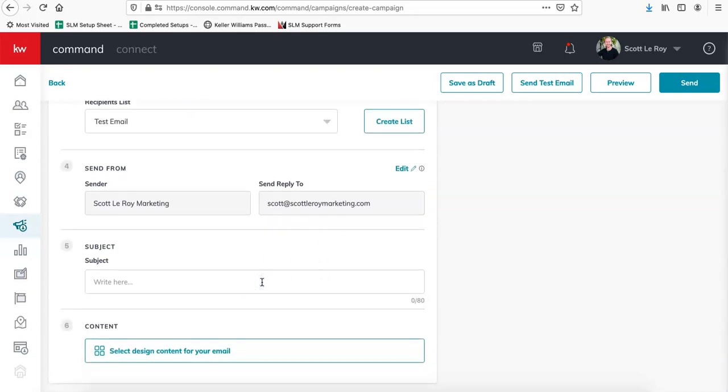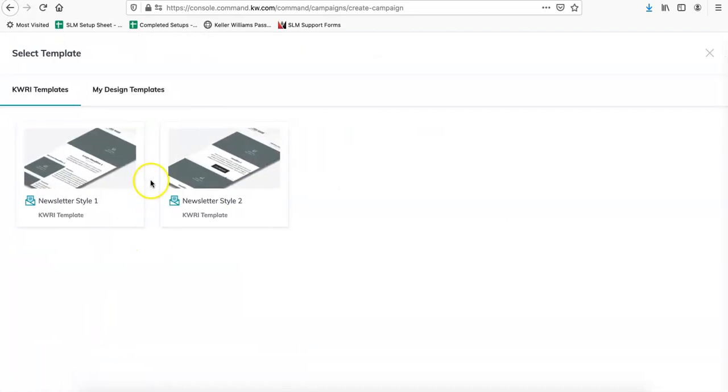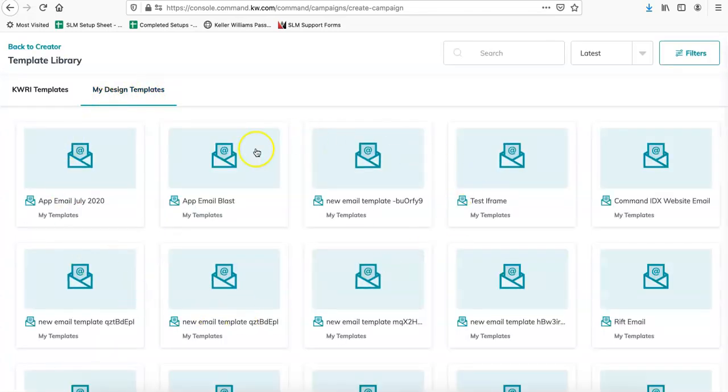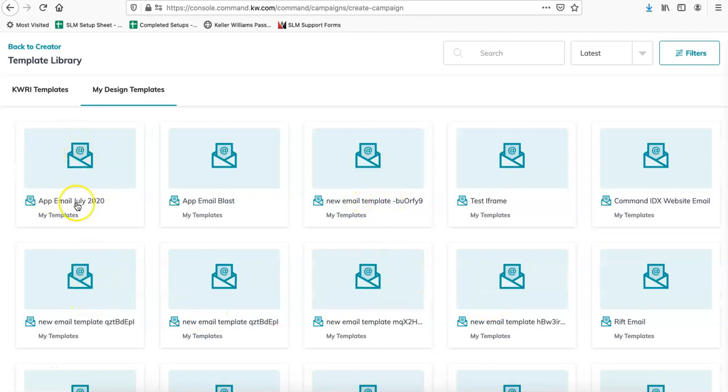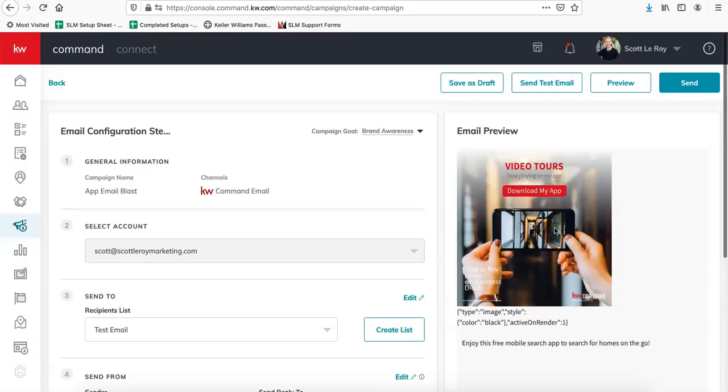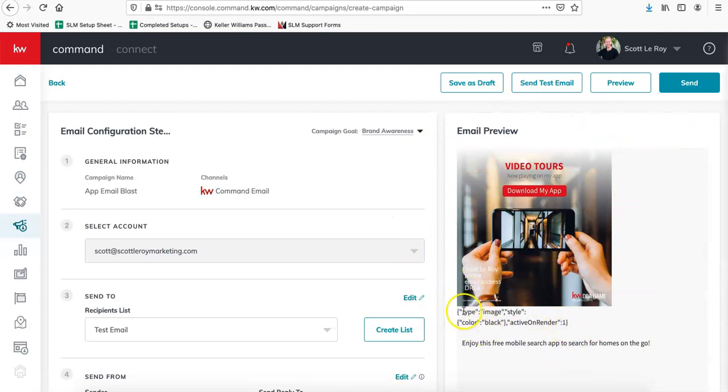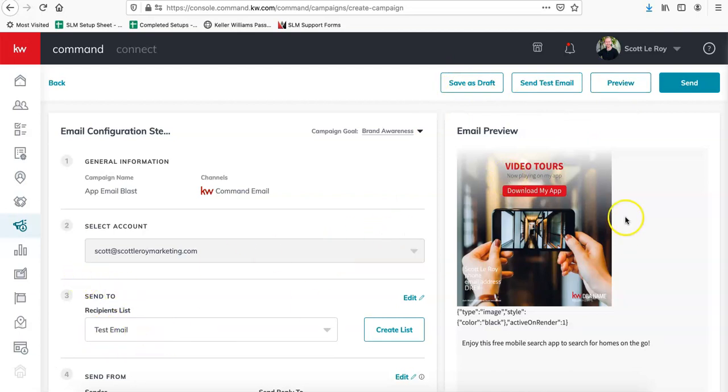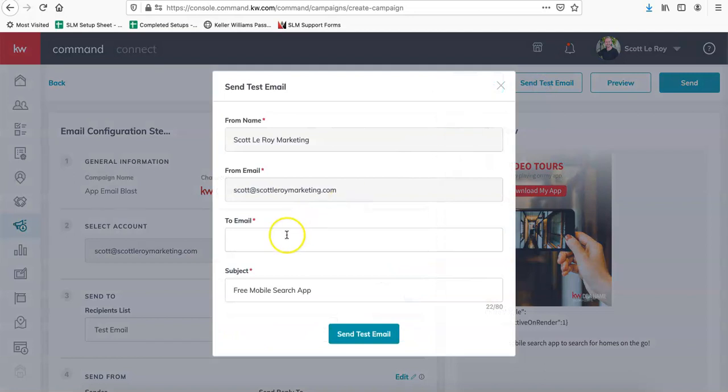So for our subject, we're going to put something like free mobile search app. And then over here, the step six for content, it says select design content for your email. So when we click on this button and then you click on my design templates, it's going to bring up all of your different email templates. So this is why it's important to name them, otherwise they just show up like this and it's hard to tell which one's which. So we're going to click on the one that we just did, which is app email July 2020. And then it'll give you the preview version. Oh, I didn't delete that extra text down here. But yes, it'll give you the email preview version. So you can either save it as a draft preview. If you're ready to go, you can select your list and send it right out. But I always recommend sending a test email first. That way you can send it right to yourself, see what it looks like, and then you'll be able to just replicate this and then choose which list you want to send it to. So we're going to do send a test email.